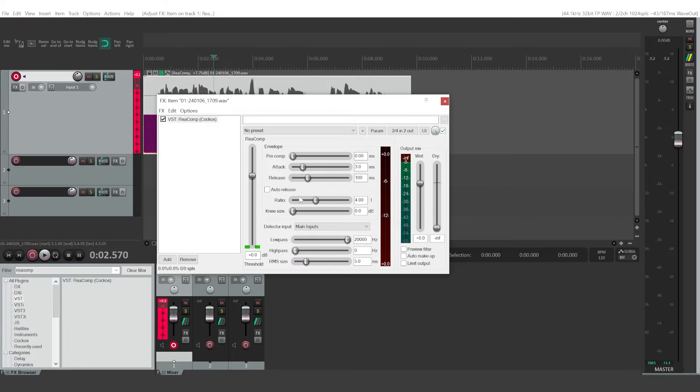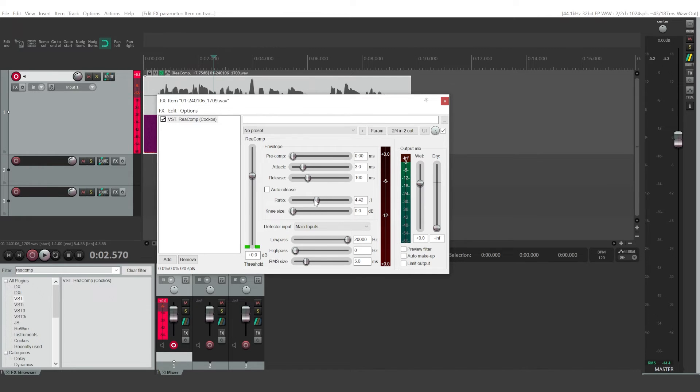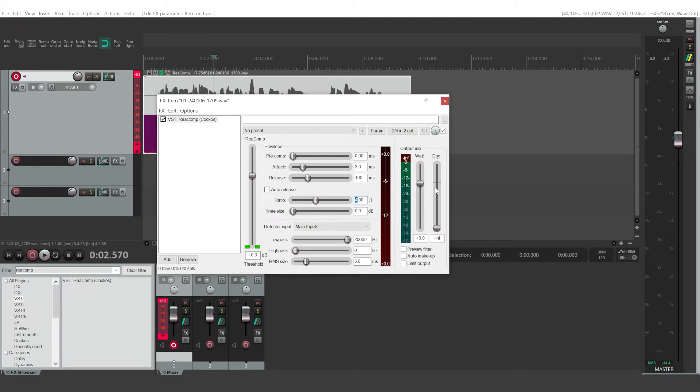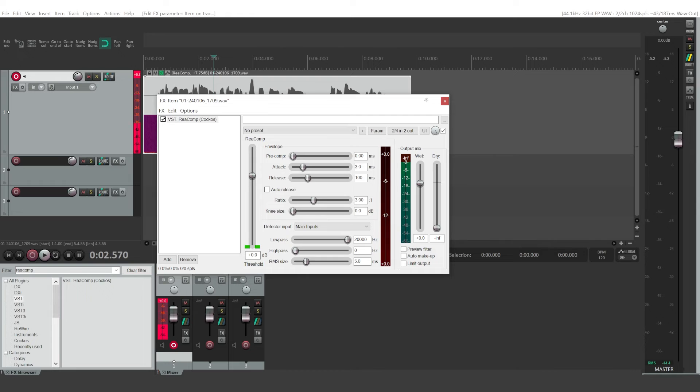And then ratio will determine how harsh the compressor is. So the higher the ratio, the more harsh it will become. I like to have it at 3 to 1 ratio. If you do too much of compression, it is going to sound a little bit weird and crushed. So you don't want to go above 4 to 1 ratio most of the time.